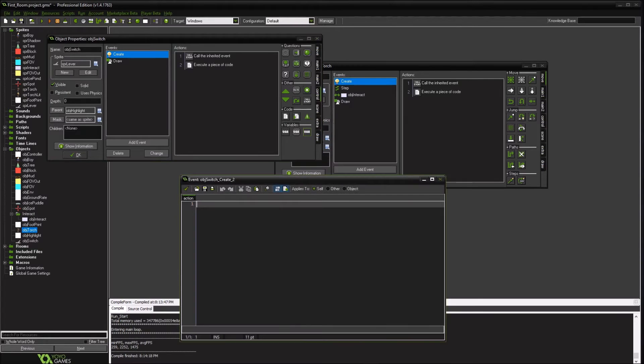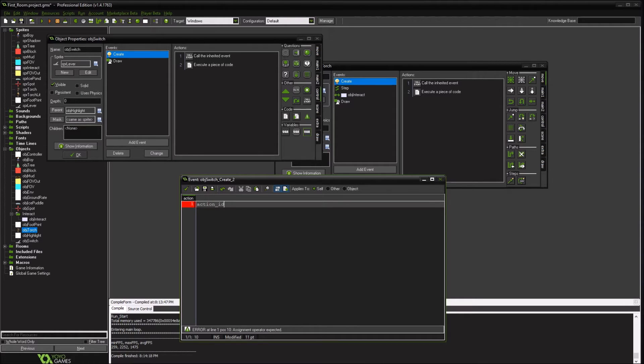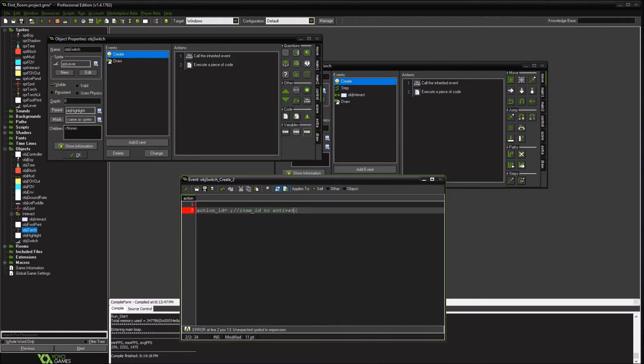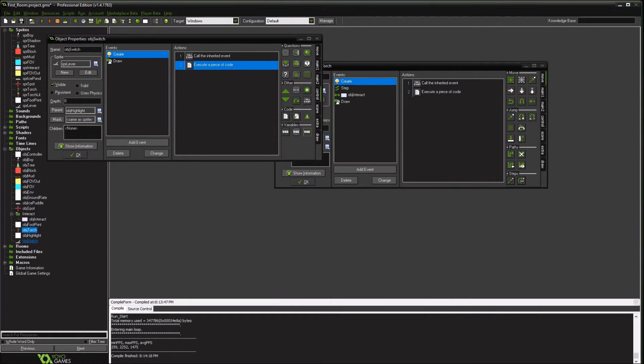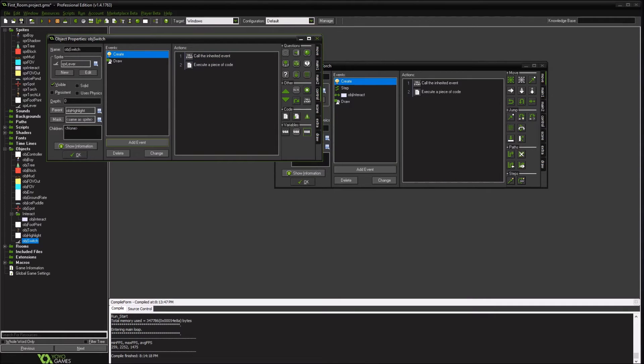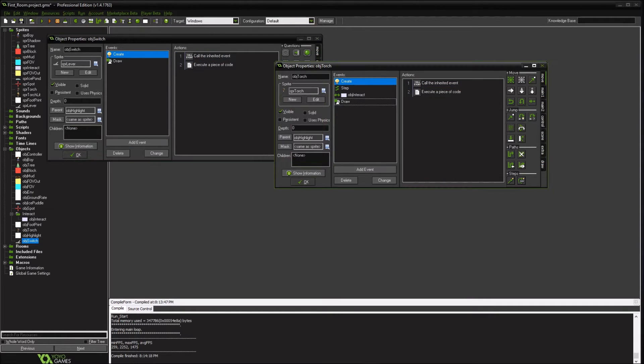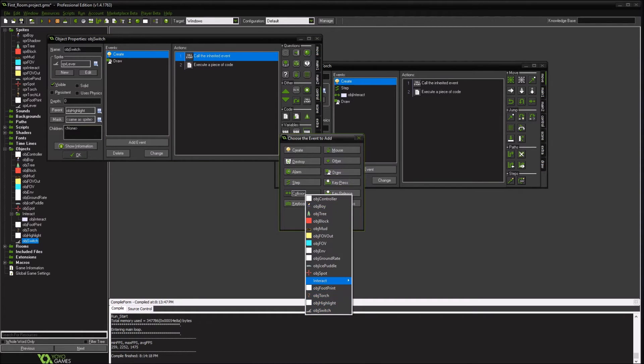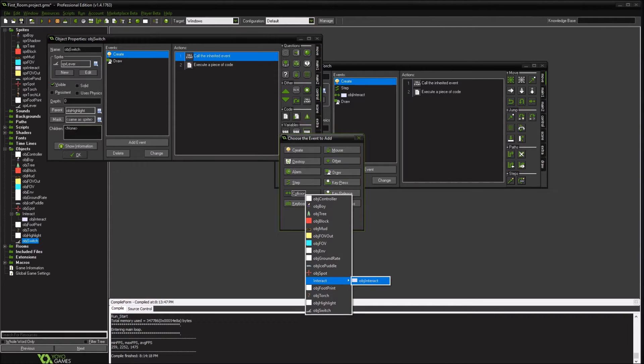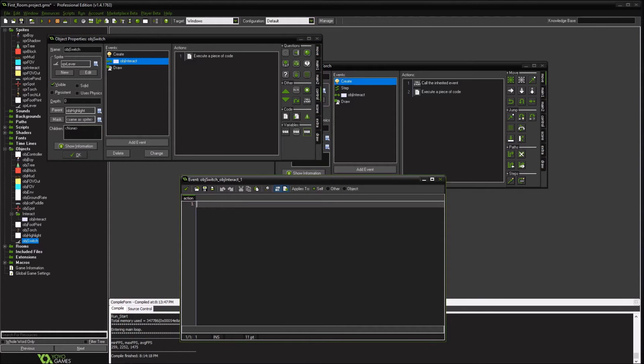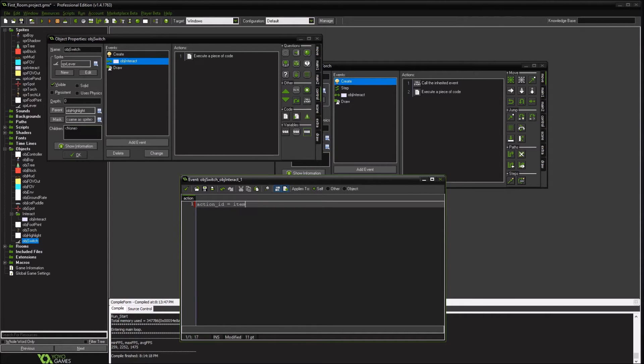So we're going to create an action ID. This is going to be the object that we activate. So in our switch object, we're going to create an event where we collide with our interact object. So that's what the player gets highlighted is looking for. We're going to take the item, the other item. We're going to take the item ID from the thing we're working on and assign it our action ID.